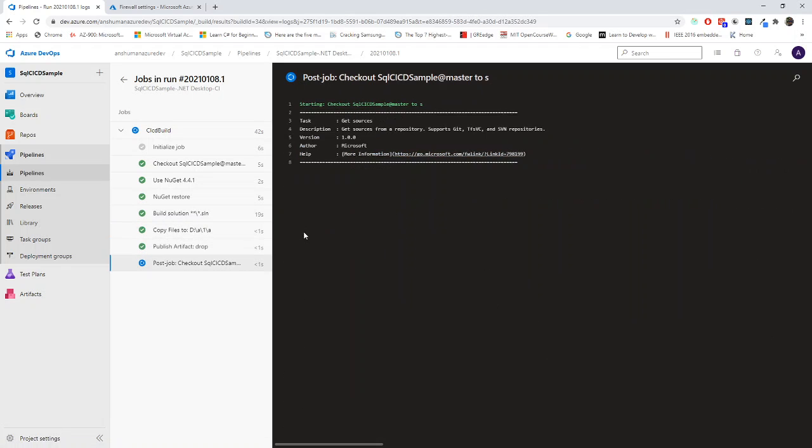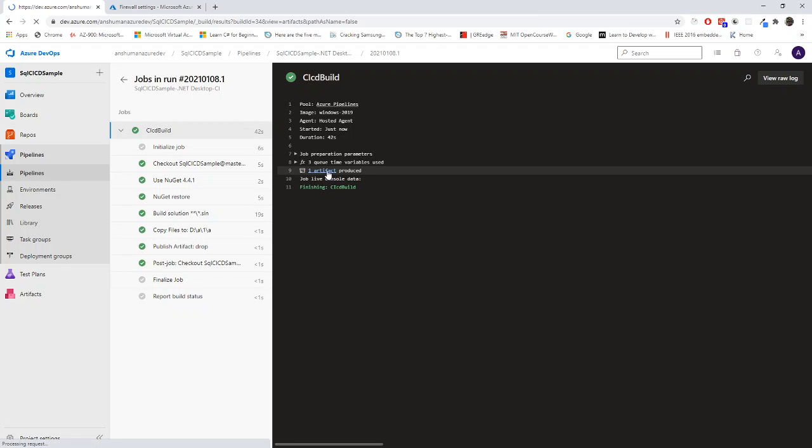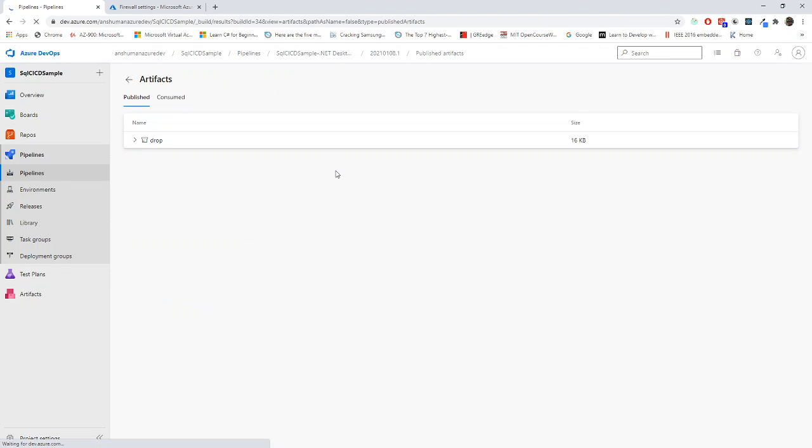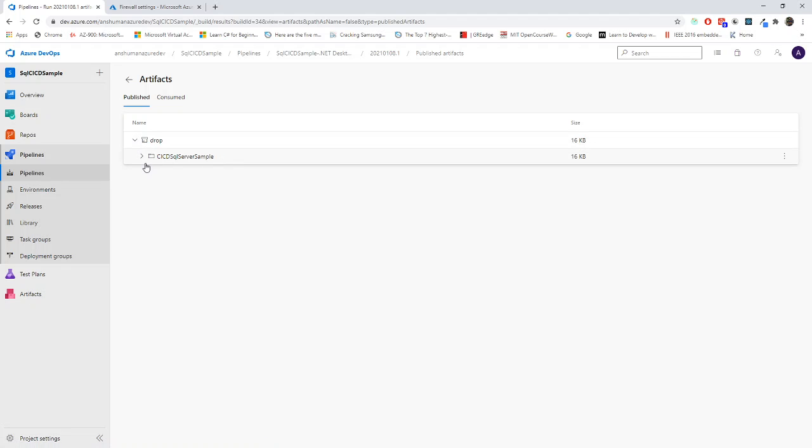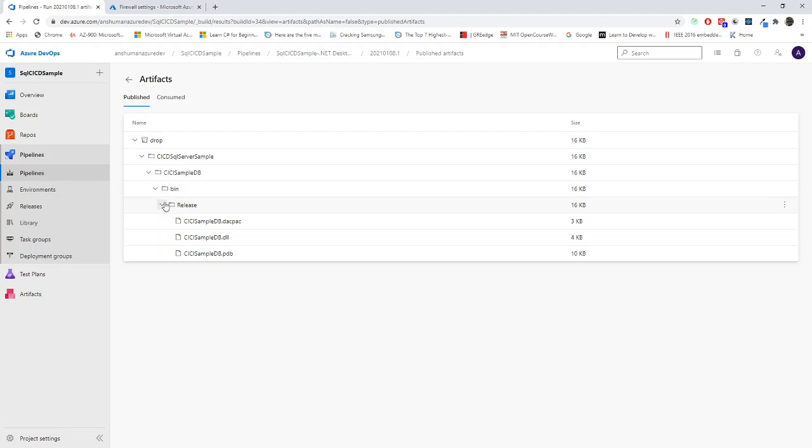No, it didn't get error and the artifact got created. We can go here and we can check the artifact. Now drop, go to here, CICD, bin, release. Now this is the DACPAC file which has to be deployed. I will create the continuous delivery pipeline in the next video.